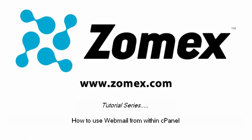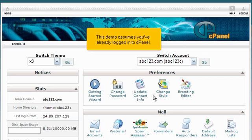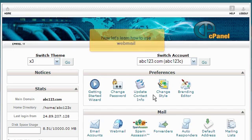How to use webmail from within cPanel. This demo assumes you've already logged into cPanel. Now let's learn how to use webmail.